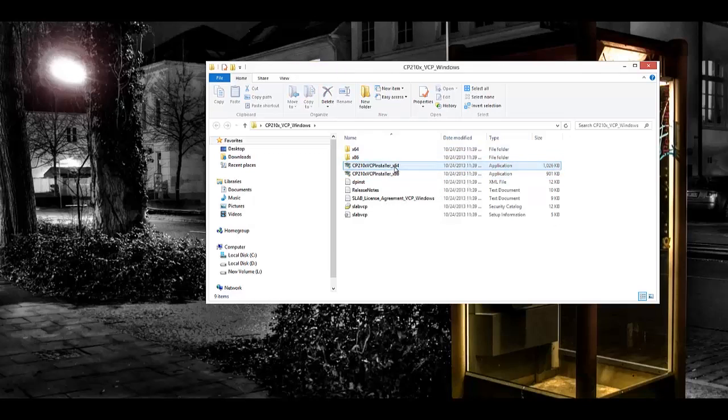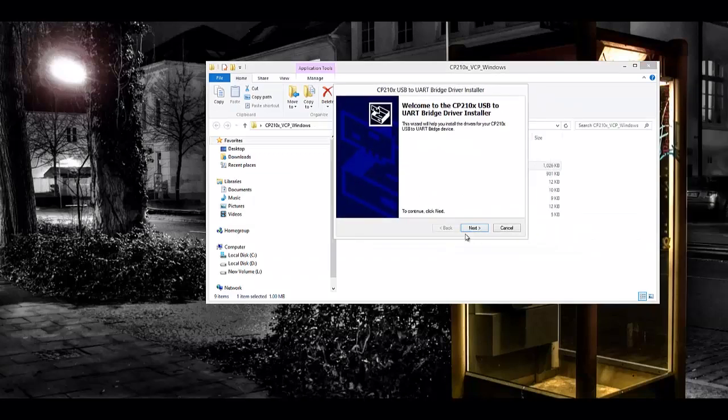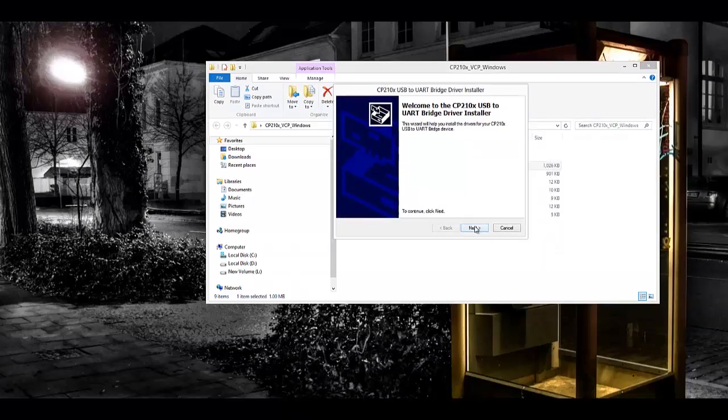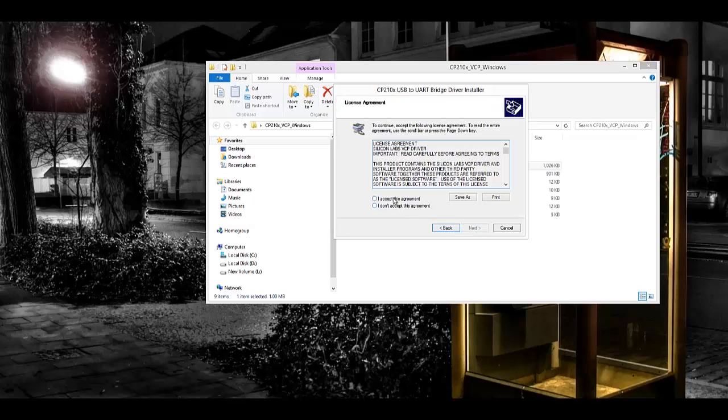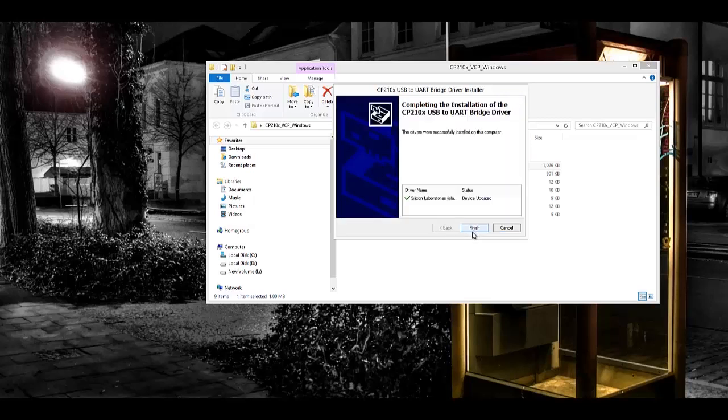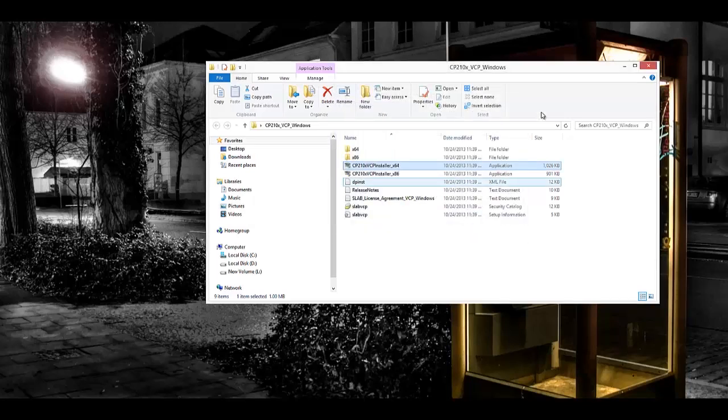First thing we're going to do is open the CP10 folder that you downloaded and you're going to have to install the driver. You need to click the 64 one or the 32 one depending on your operating system, whether it's 32-bit or 64. Just go ahead and install that. It's really quick, just the device drivers.